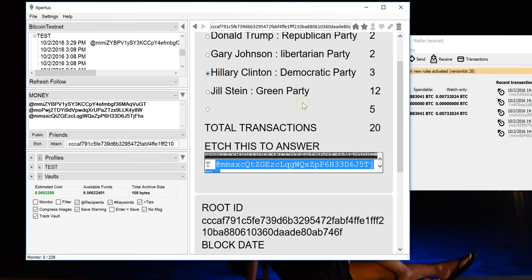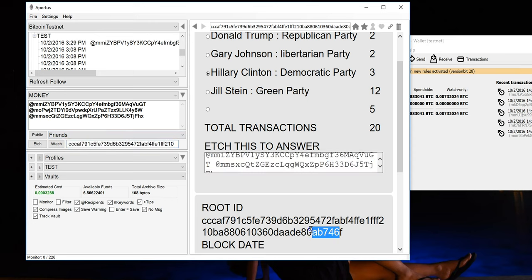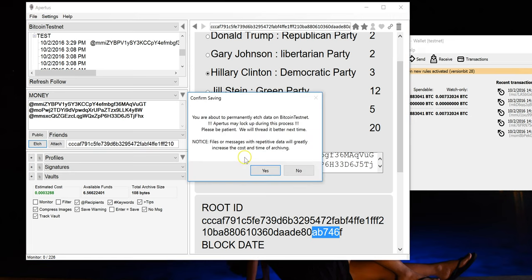And what the link button does is it allows you to include one or many other objects that have been etched onto the blockchain into your etching without actually having to waste any data etching the whole thing. All that will be wasted is the amount of text that it takes to store a transaction ID. So I've linked it and I've put my vote in here and I'm going to vote. So I'll select etch, which is basically the save button, and we'll see what happens.